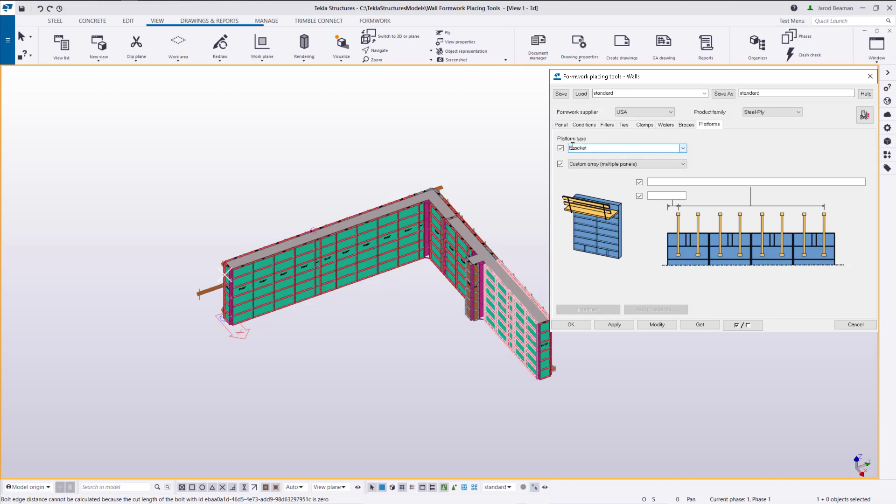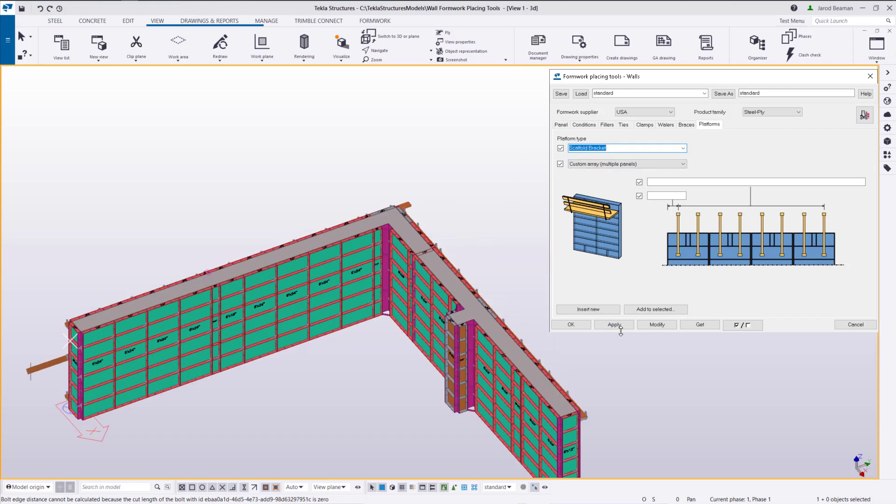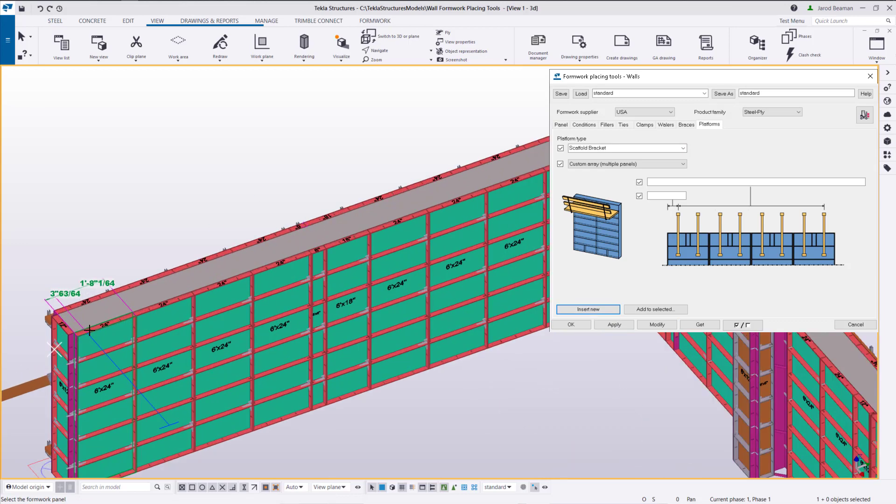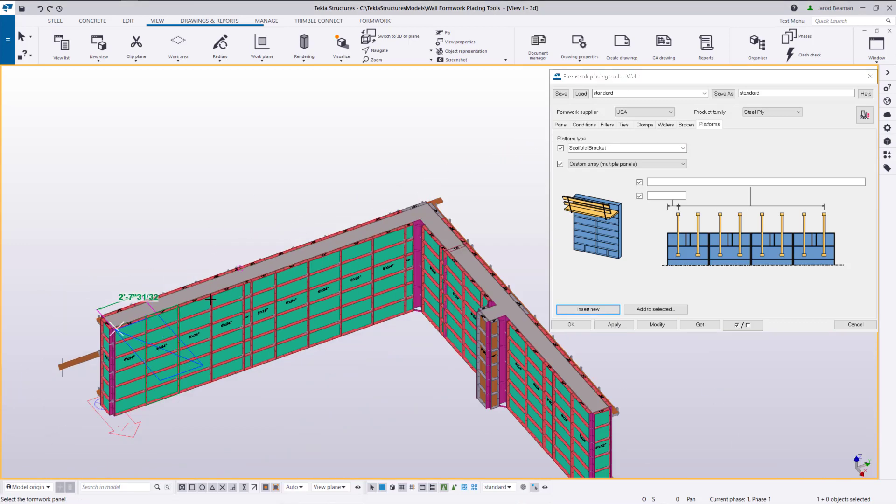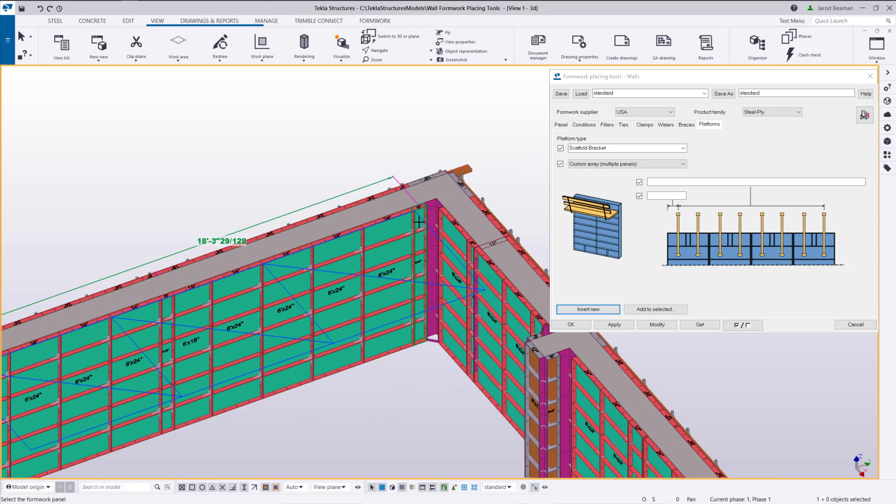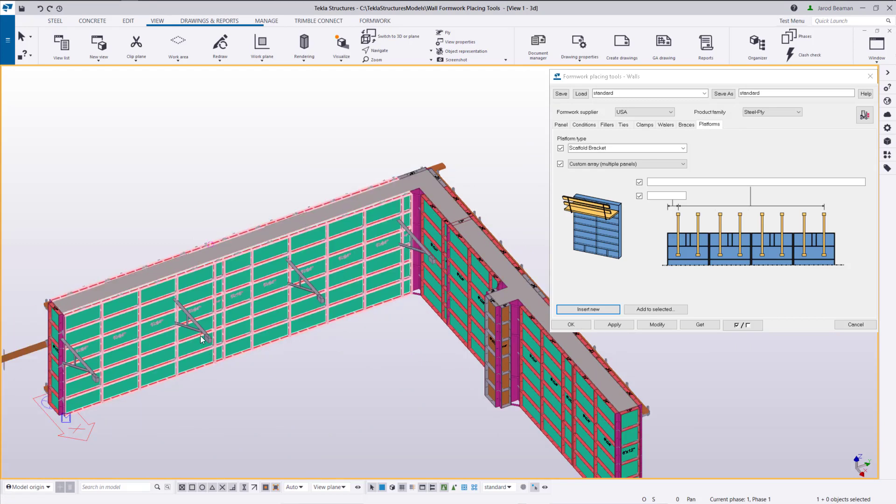Sometimes an option might show up that you don't have available for this product family. And you'll notice my buttons are grayed out on the bottom. So once I select that scaffold bracket those buttons should appear. Now just click on insert new and then I'll click my start point. My end point then those brackets will be added.